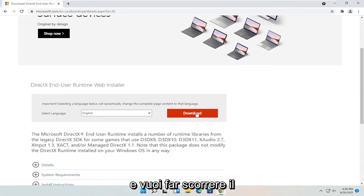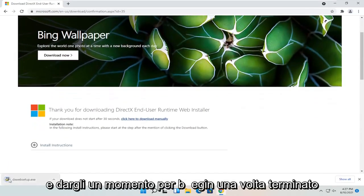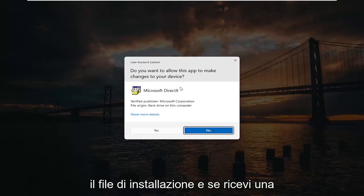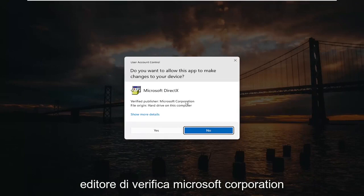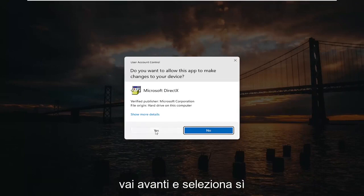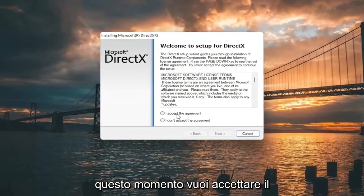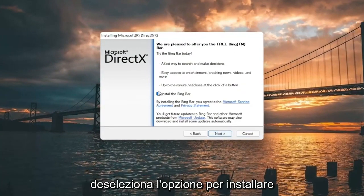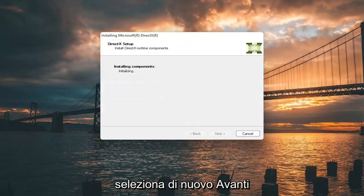You want to select the orange download button after you've selected your correct language. Give it a moment to begin. Once it's done downloading, go ahead and open up the setup file. If you receive a user account control prompt, it should be a verified publisher — Microsoft Corporation. Go ahead and select yes. You can close out of the web browser at this time. You want to accept the End User License Terms and select next. I'm going to uncheck the option to install the Bing bar and then select next again.